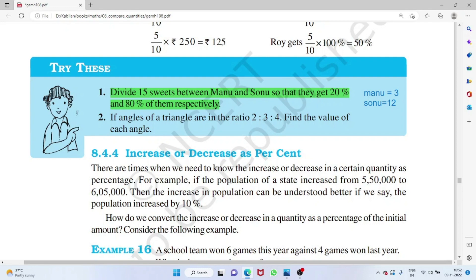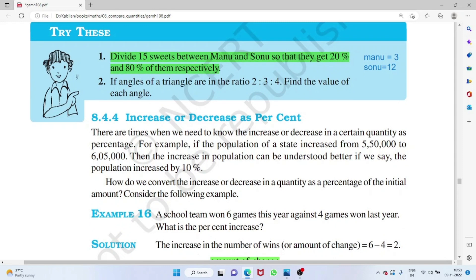To solve for the seats: (x/15) × 100 = 20, giving x = 3; and (x/15) × 100 = 80, giving x = 12. For triangle angles in ratio 2 : 3 : 4 — total 9 parts, and the sum of angles is 180 degrees. Each part = 180/9 = 20 degrees. So the angles are 2×20 = 40°, 3×20 = 60°, and 4×20 = 80°.